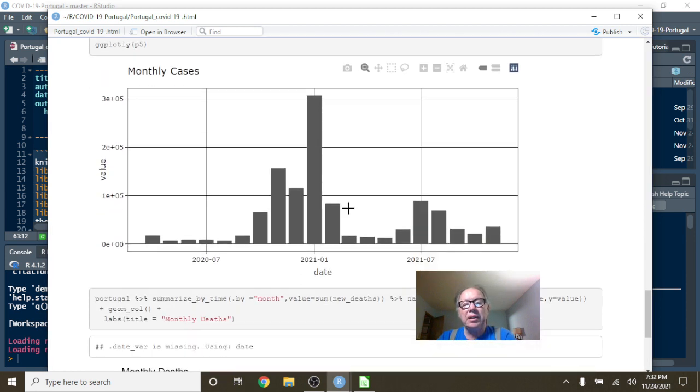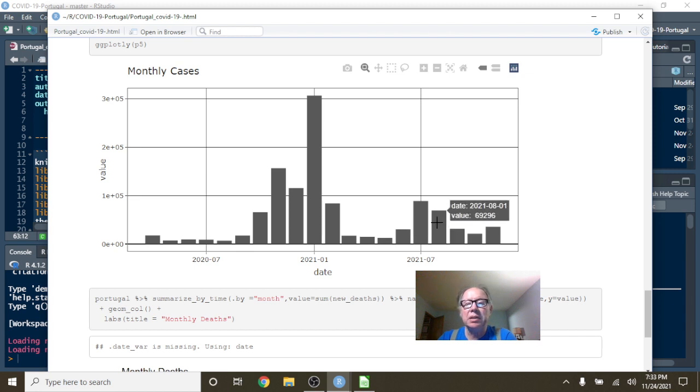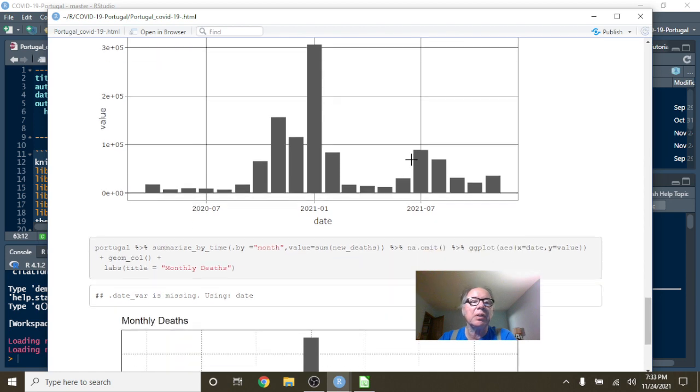Monthly cases. Look at these crazy low numbers you had here in the spring and summer of Portugal for your COVID-19 cases on a monthly basis. Then again, low numbers here also.